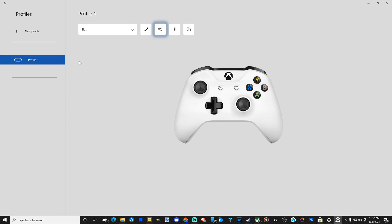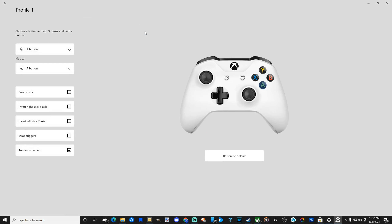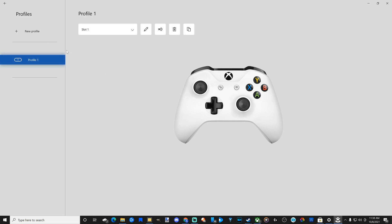Now with your Xbox Elite controller, you're going to have far more options than your standard Xbox controller. You'll be able to customize the dead zones, the aim response curves, and stuff like that — so it's going to be far more detailed.